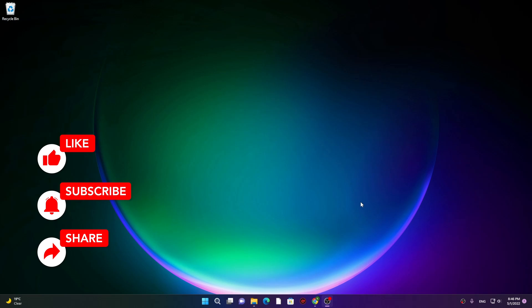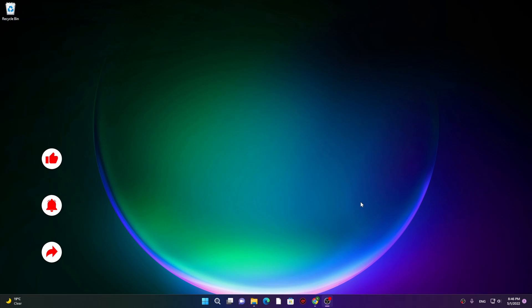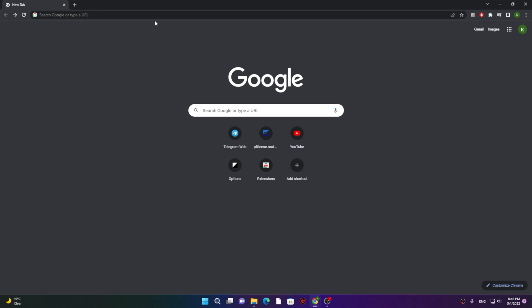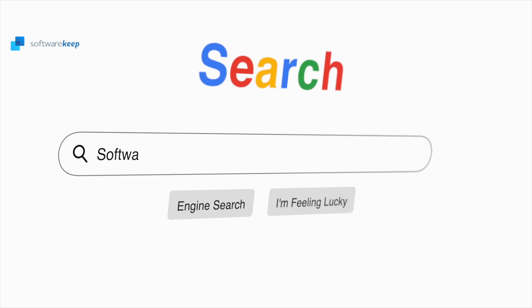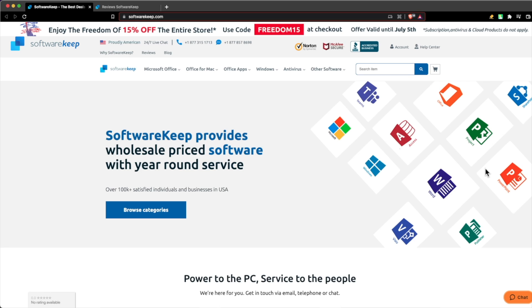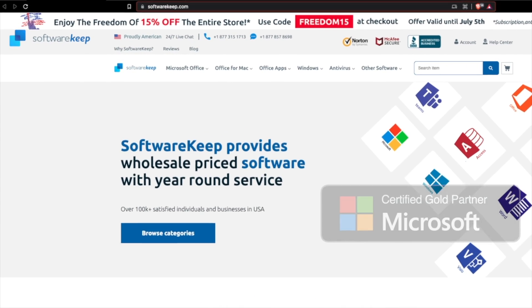So without further ado, let's see how we can make a multi-bootable USB drive right after this message from our sponsor, SoftwareKeep.